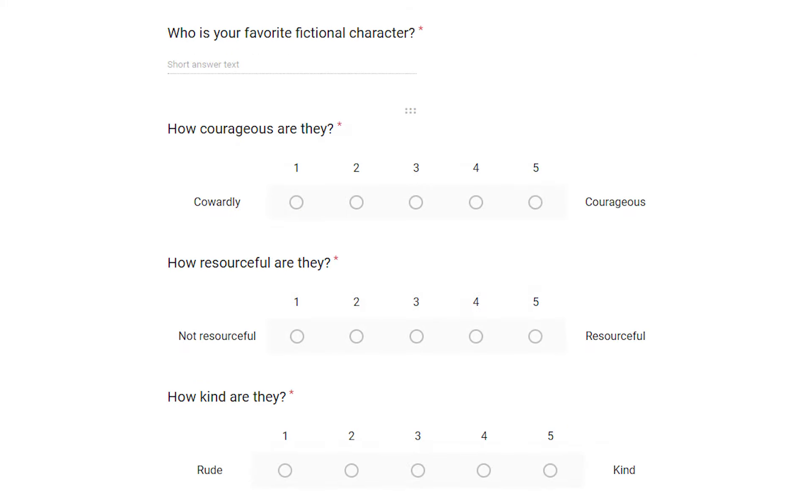Next, we asked who their favorite fictional character is. And then we asked them to rate that character on a scale from 1 to 5, in courageousness, resourcefulness, and kindness.